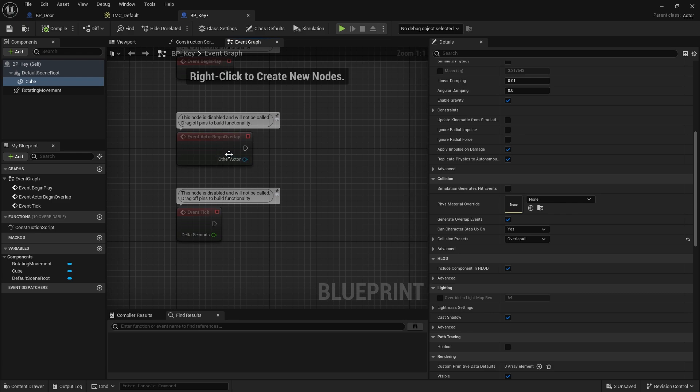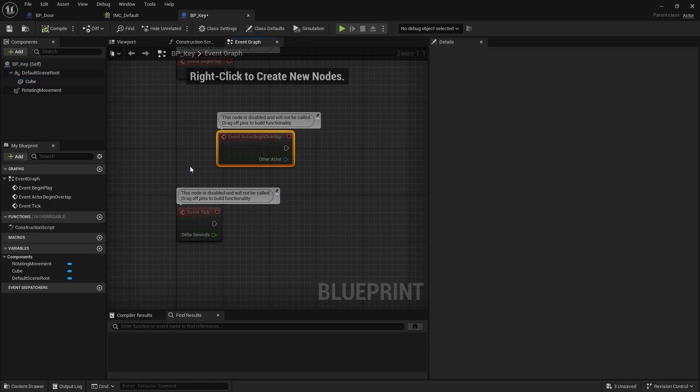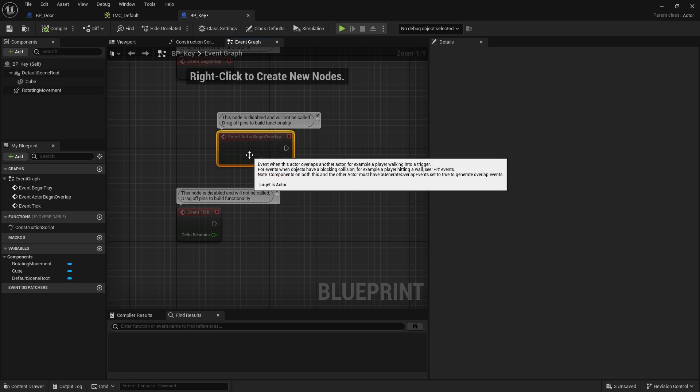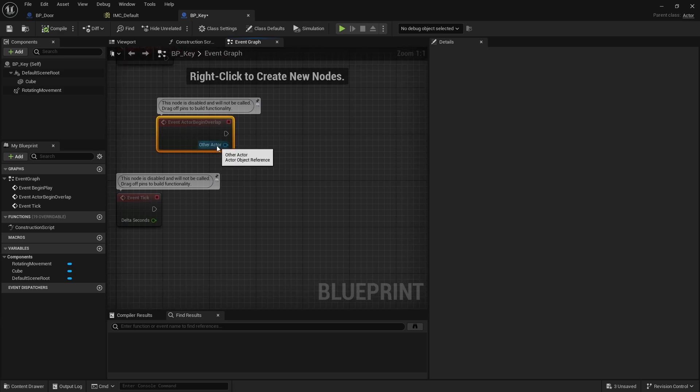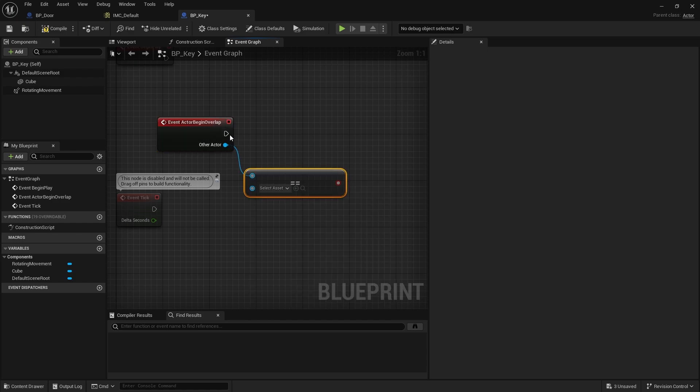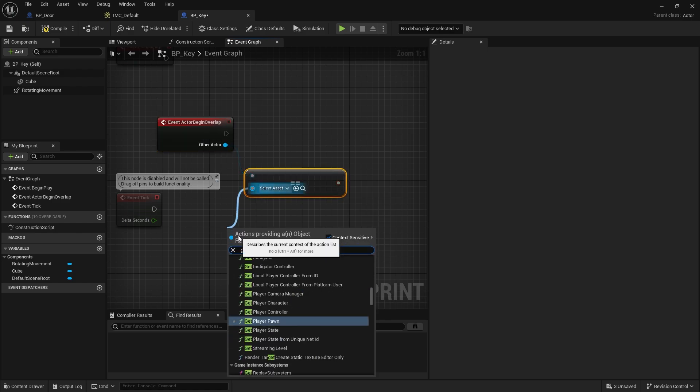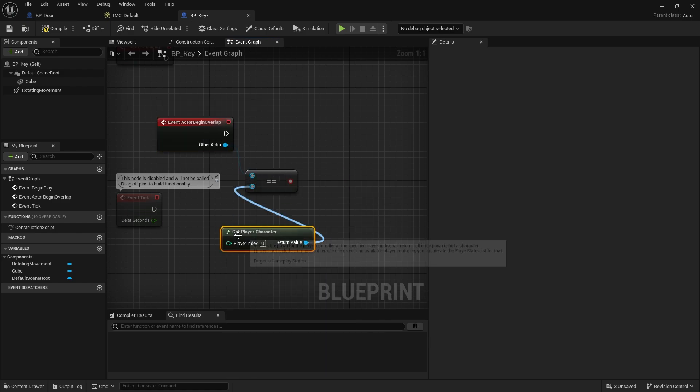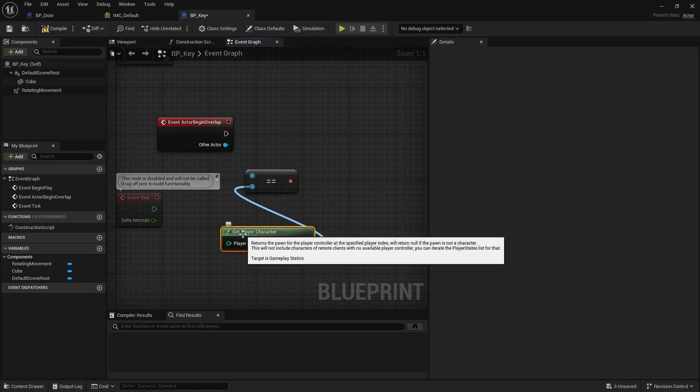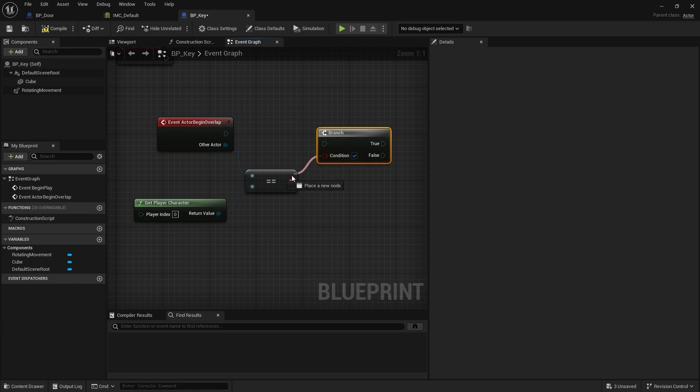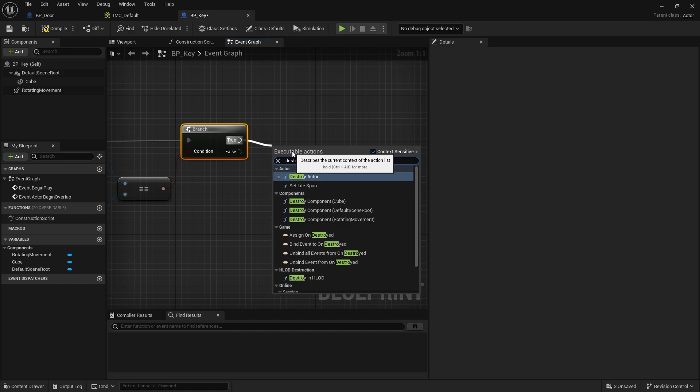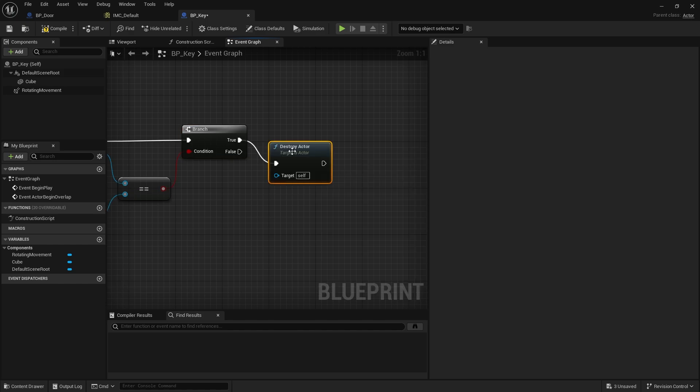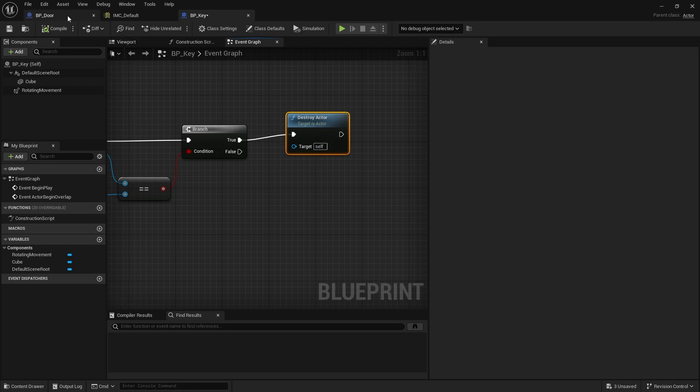On here we've got the actor begin overlap event. If you don't see it, just right click and search for actor begin overlap. First thing we'll do is check whether the other actor is equal to the player character. If that's the case, that's true in a branch, we want to destroy this actor. Keep in mind when we call destroy actor, that's going to trigger the door to unlock.